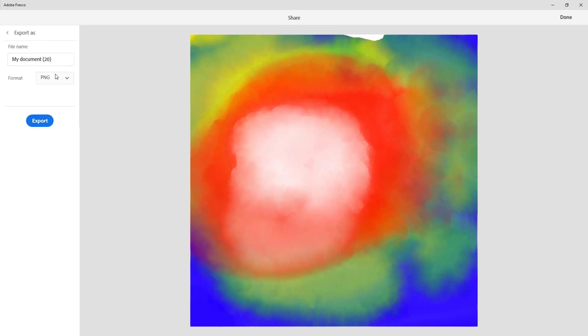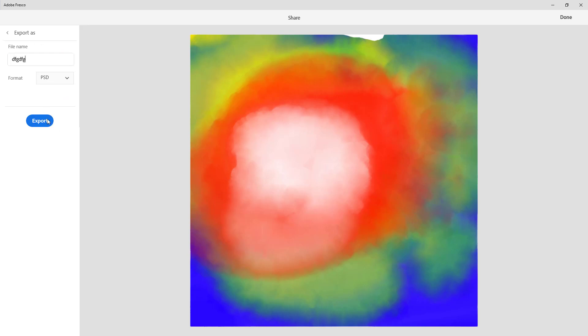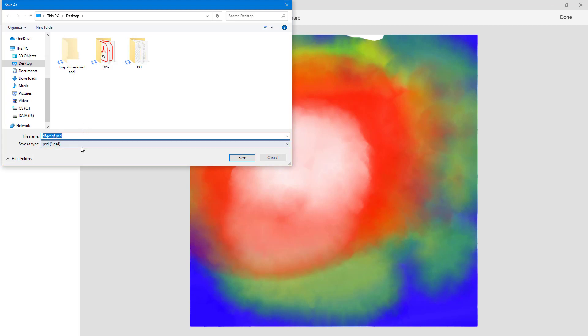Once you go to export as, you can see that you can choose different formats. You can choose PNG, JPEG, PSD Photoshop file, and even PDF. Let's say you want to export a PDF file, you can type in the name and hit export, and now it'll be exported as a PDF document.